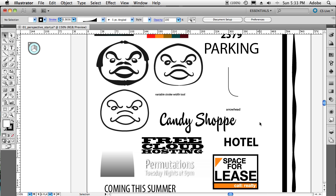Hello, and welcome to another episode of the Adobe Creative Suite Podcast. My name is Terry White, and in this episode we're going to take a deeper look at Illustrator CS5's new variable width tool — variable stroke width.